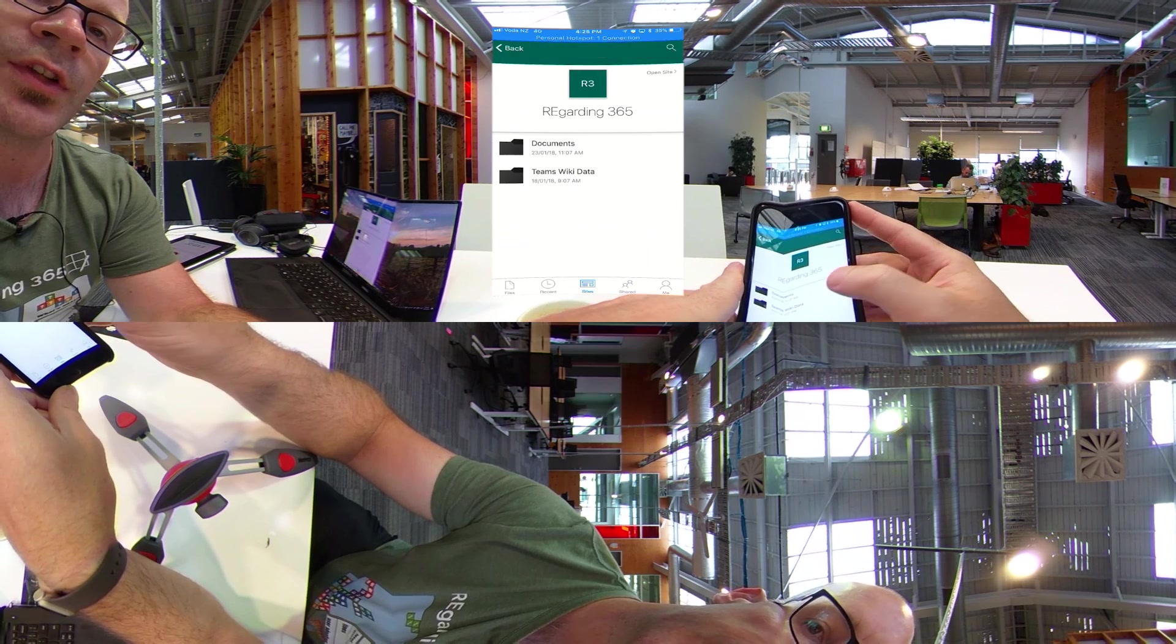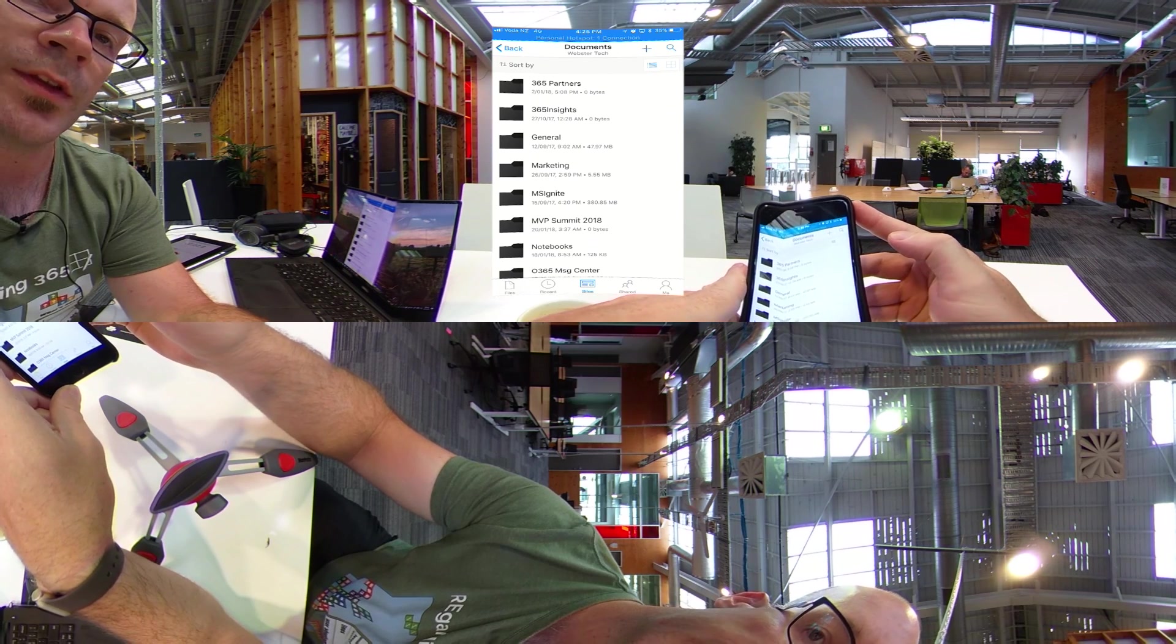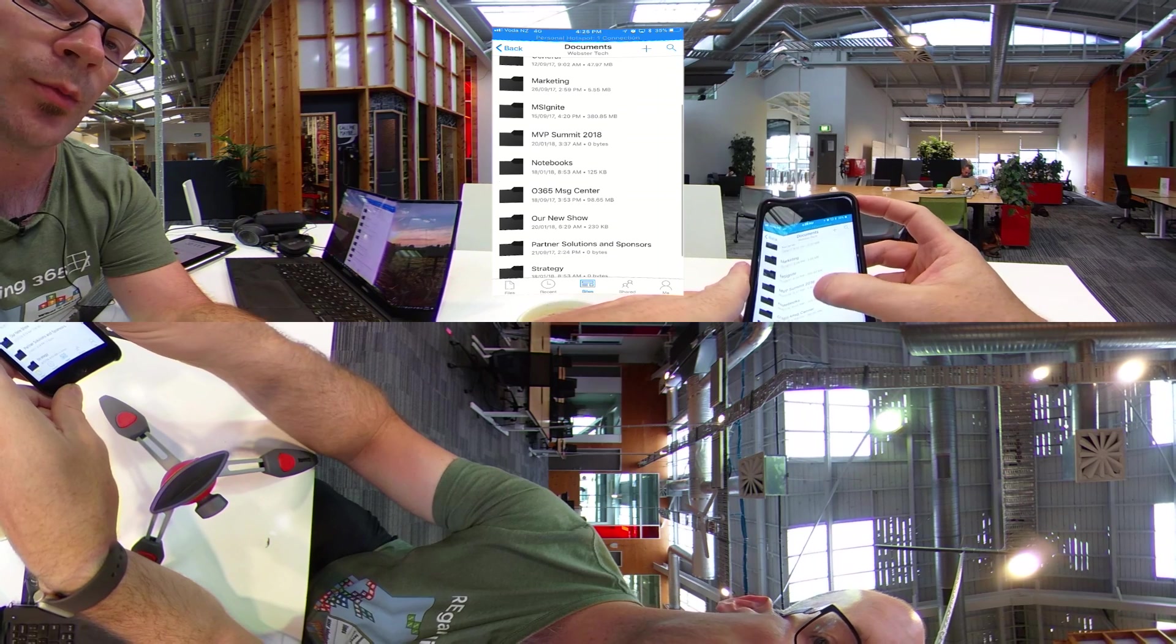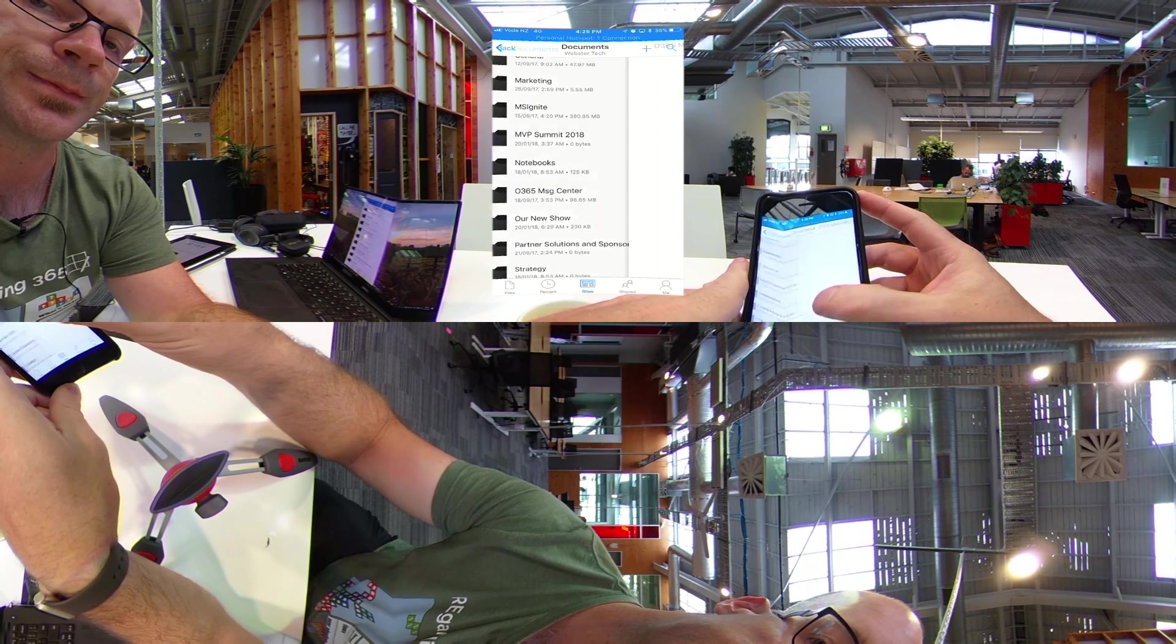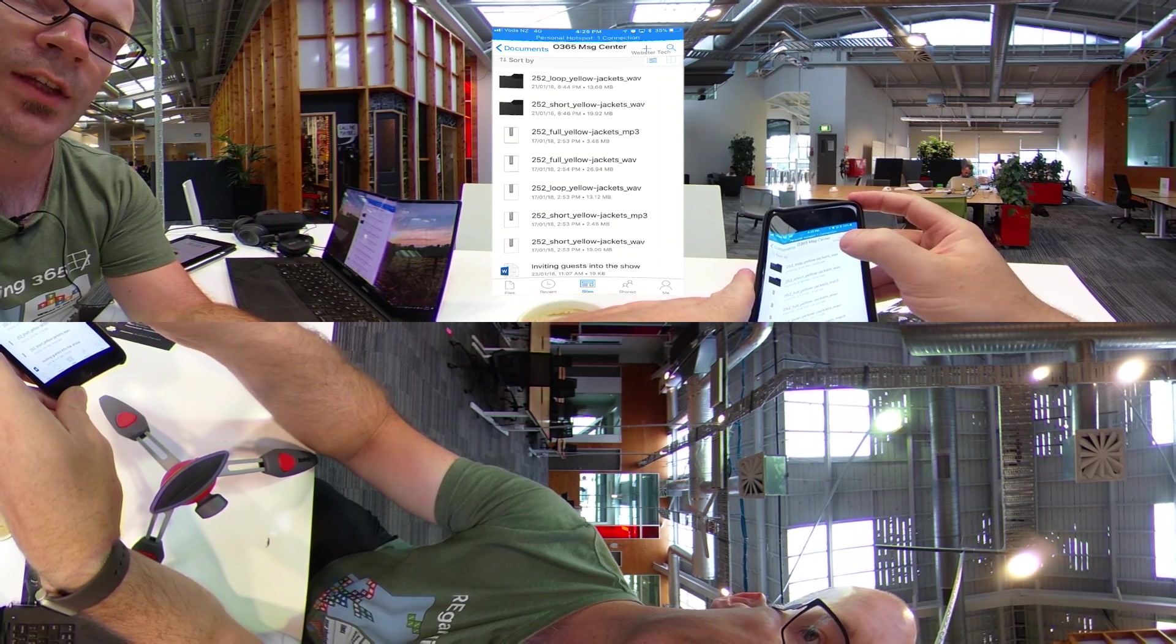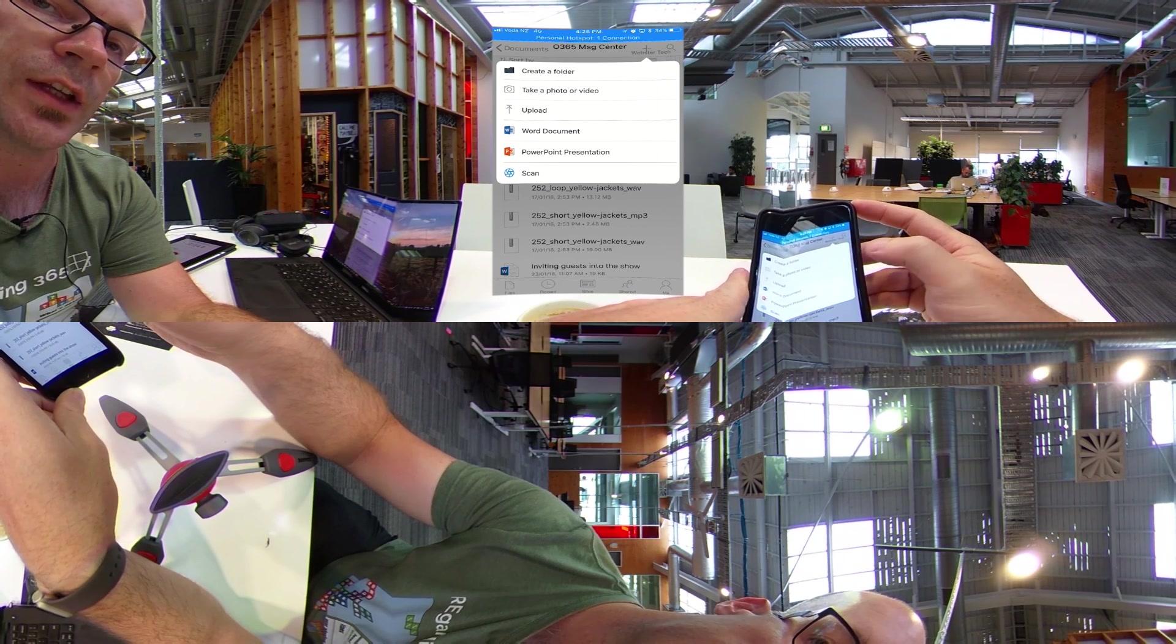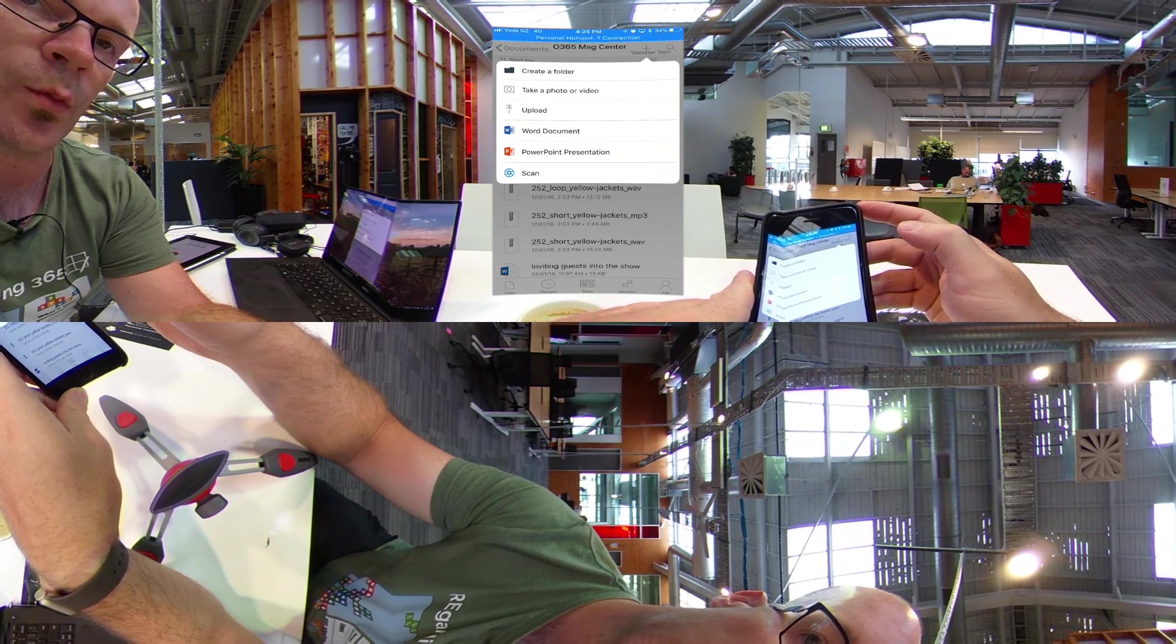So if I go through to the site, you can see my shared documents library. And within that library, whenever I create a new channel, I'll get a folder within that document library. And here's the Office 365 message center folder. If I go through there, you can see I've got the document that I created. And I did create that document from my mobile just by clicking up on the plus sign and creating that new document.